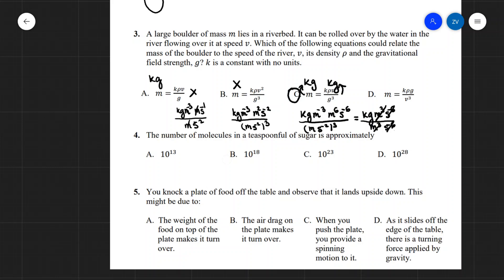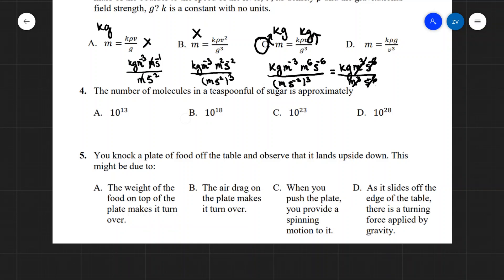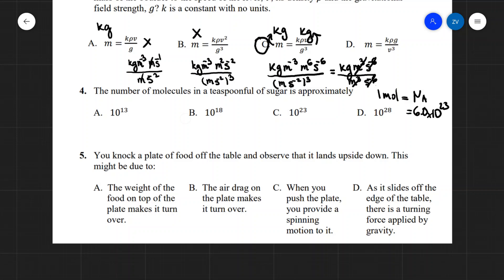Question four: estimate the number of molecules in a teaspoon full of sugar. One mole of a substance contains Avogadro's number of particles, given as Na = 6.0 × 10²³. A teaspoon of sugar will not contain significantly more or less than that number, so the estimate is C: 10 to the power of 23.